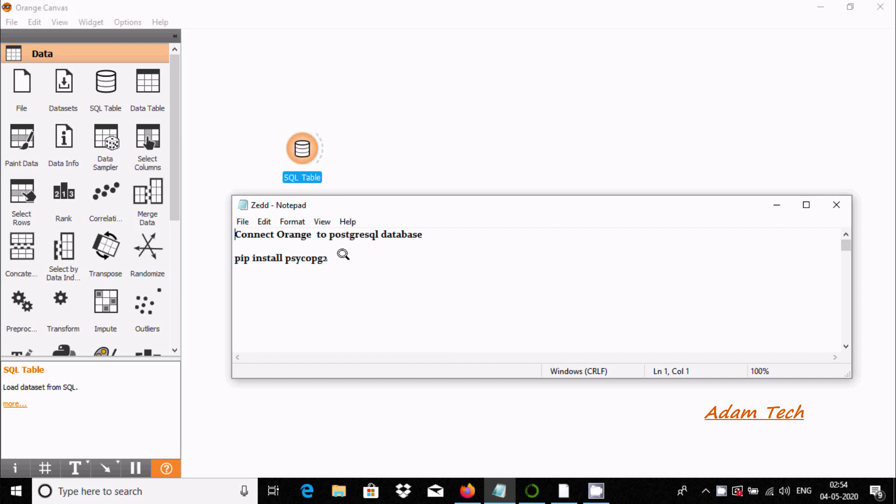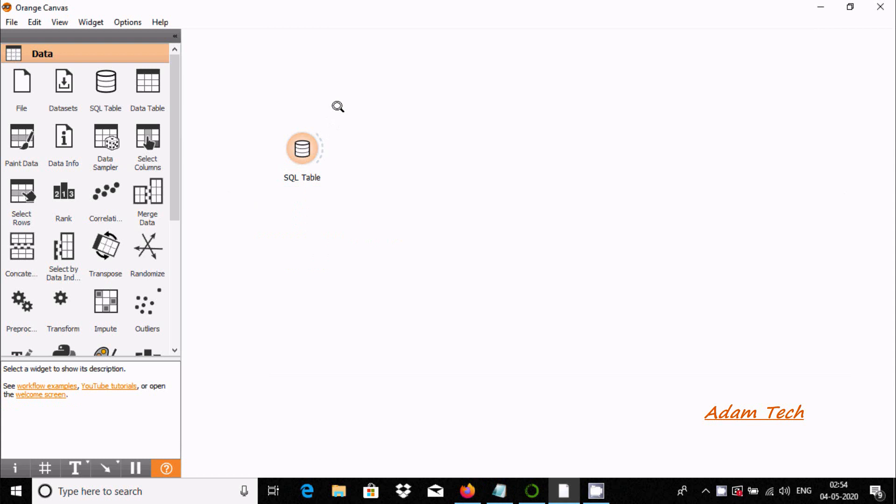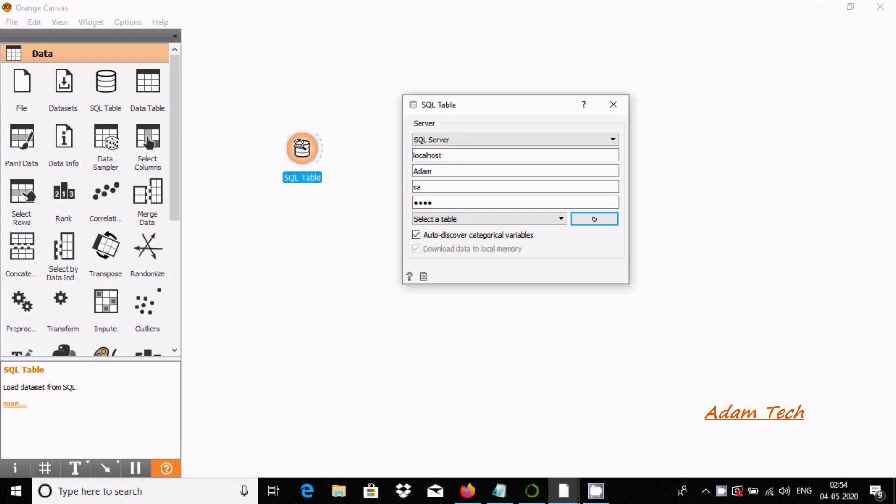Hello friends, in this video I am going to discuss how to connect Orange to PostgreSQL database. This is the Orange canvas, and here is the SQL table. If I double click on it, only the SQL server option is coming here.